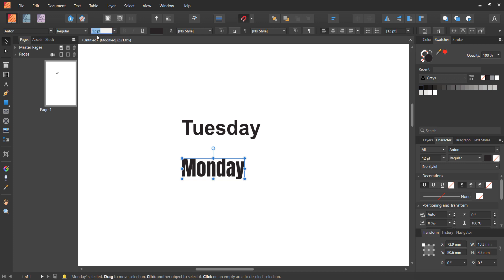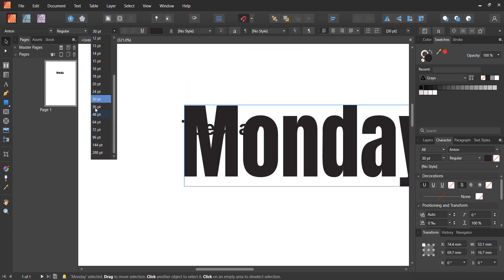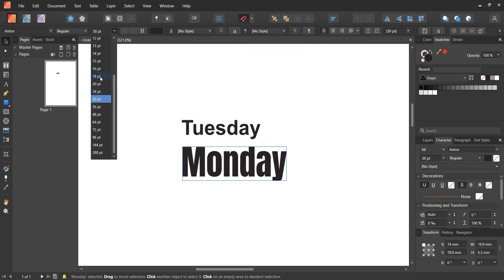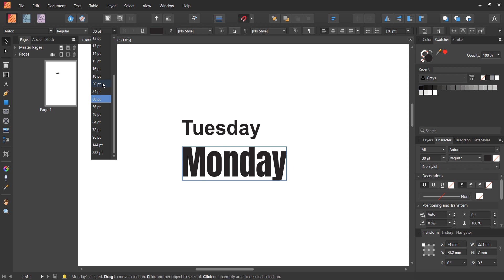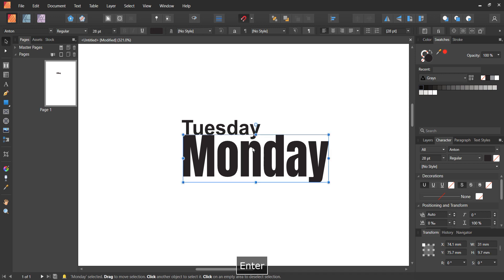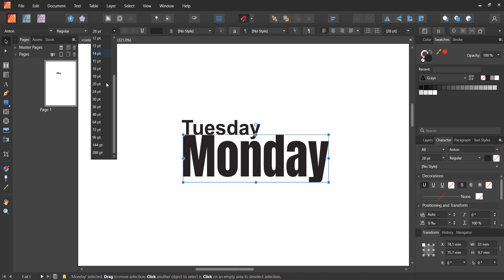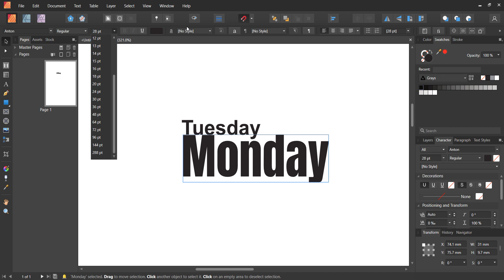You can increase the font size by clicking in the size box and typing in what you want, or click the dropdown to see a preview of how big it'll be. It jumps from values like 20 to 24 to 30, but you can type in any value like 28 and it will resize to that even if it's not a pre-filled size.